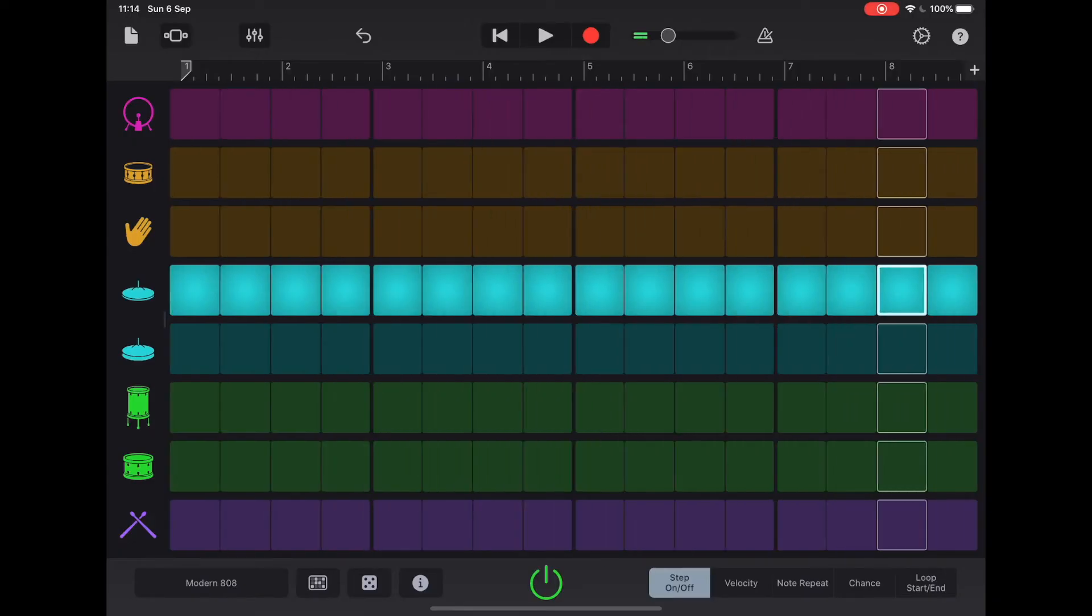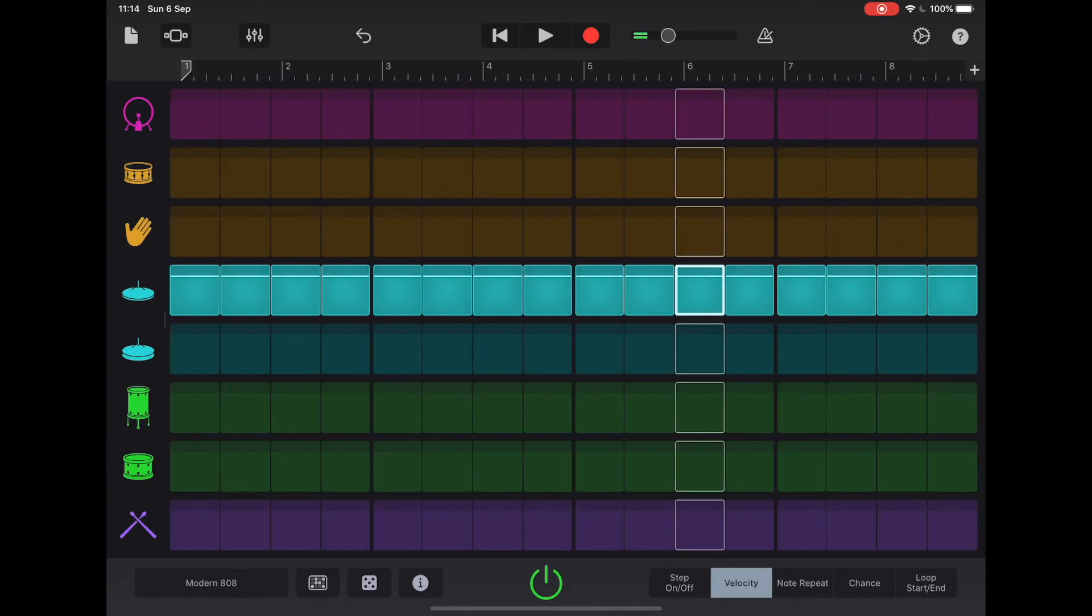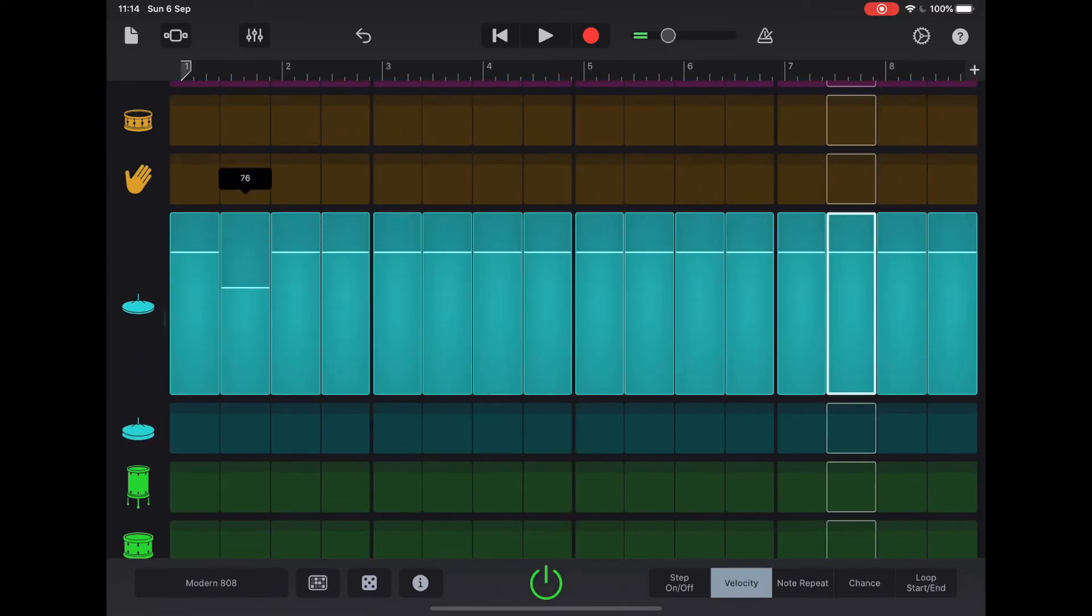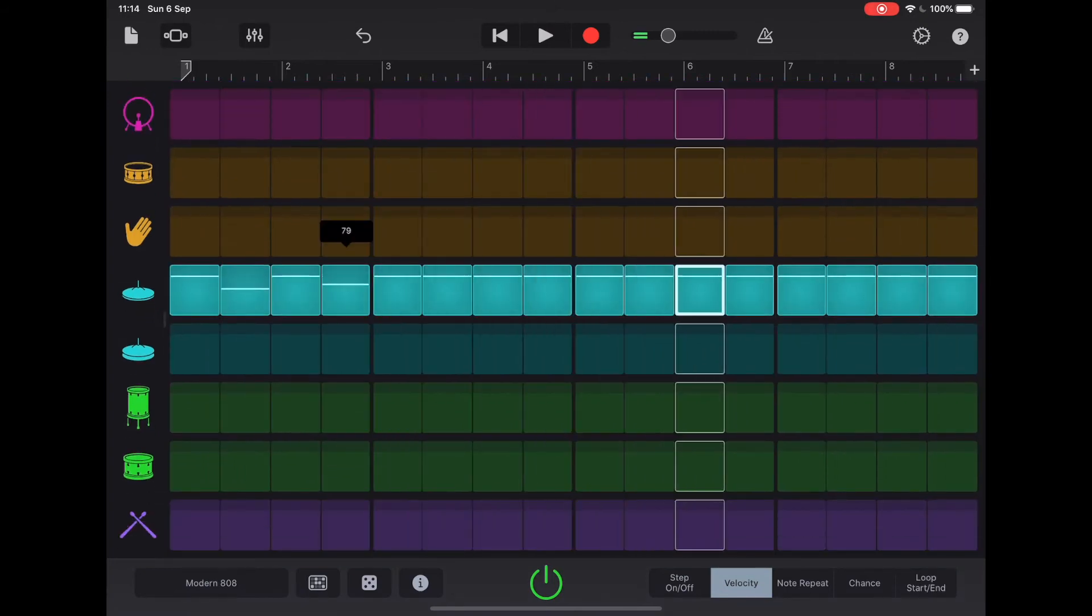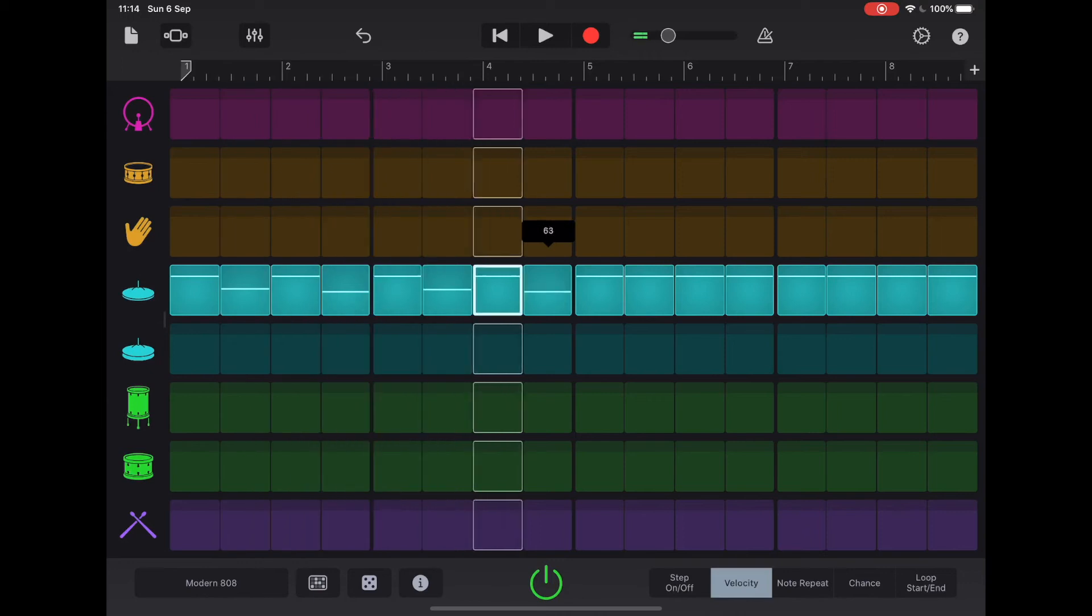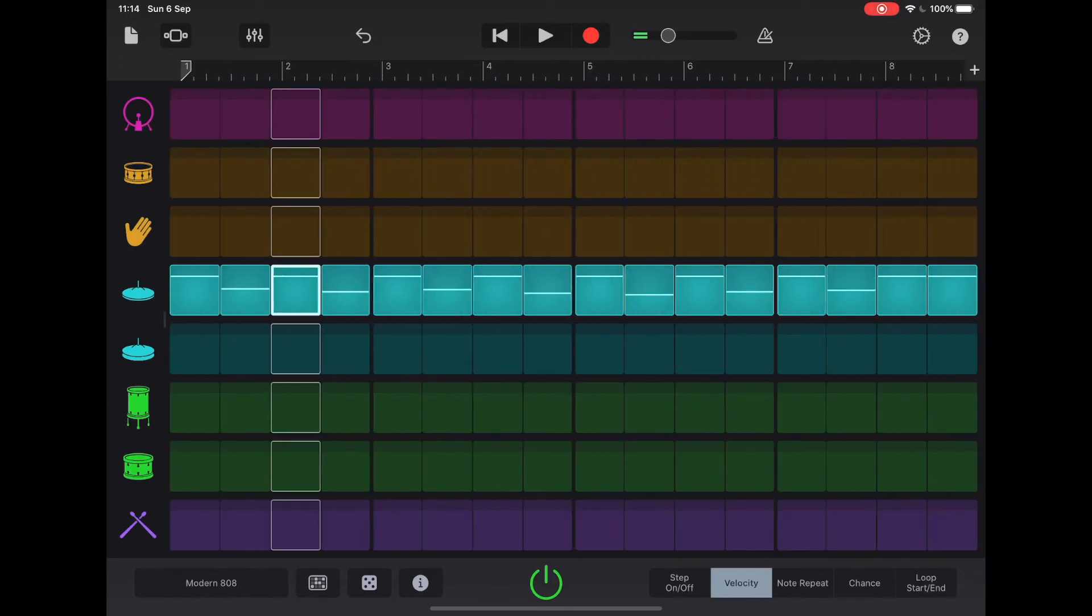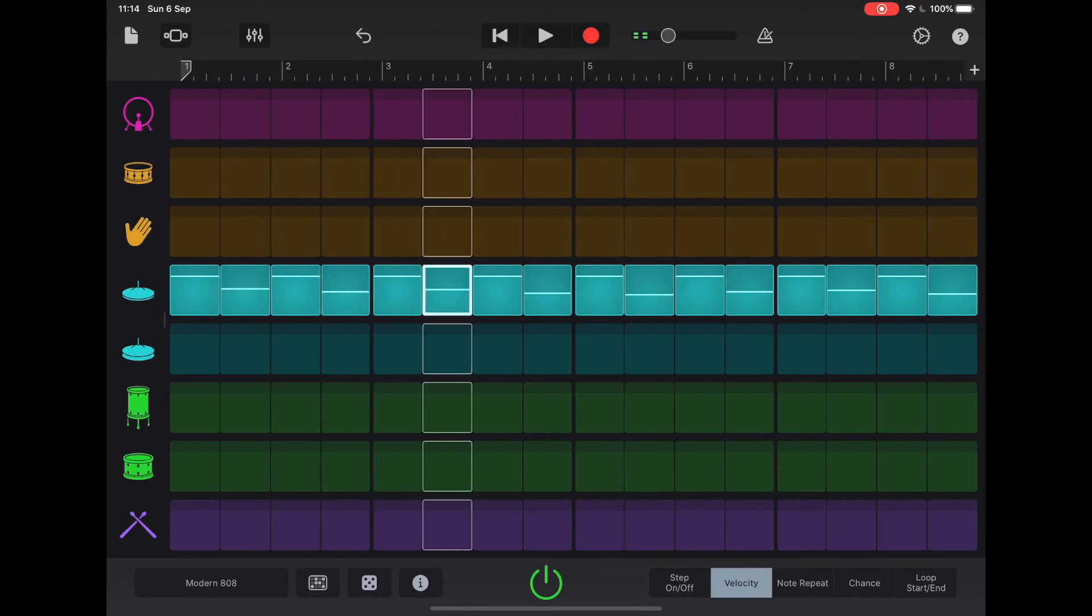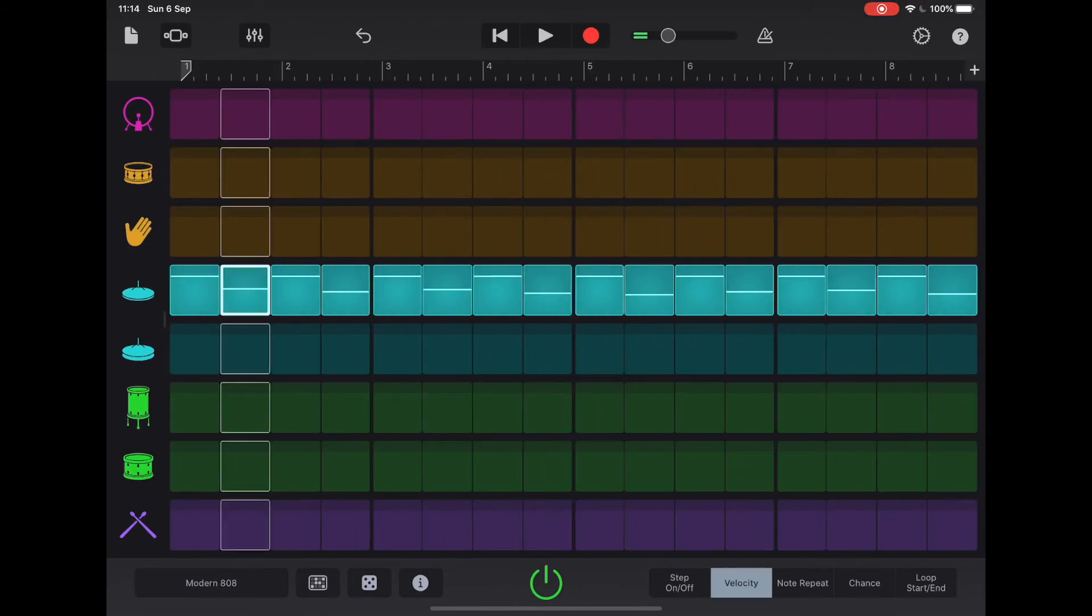Across the bottom here, we can tap on velocity and it changes our blocks to have a little volume slider. When we press and hold, they're going to be a little bit larger. If we just take the volume of every other one down, we suddenly get a lot more feel in our hi-hat sound. Do you hear how that's made a big difference?